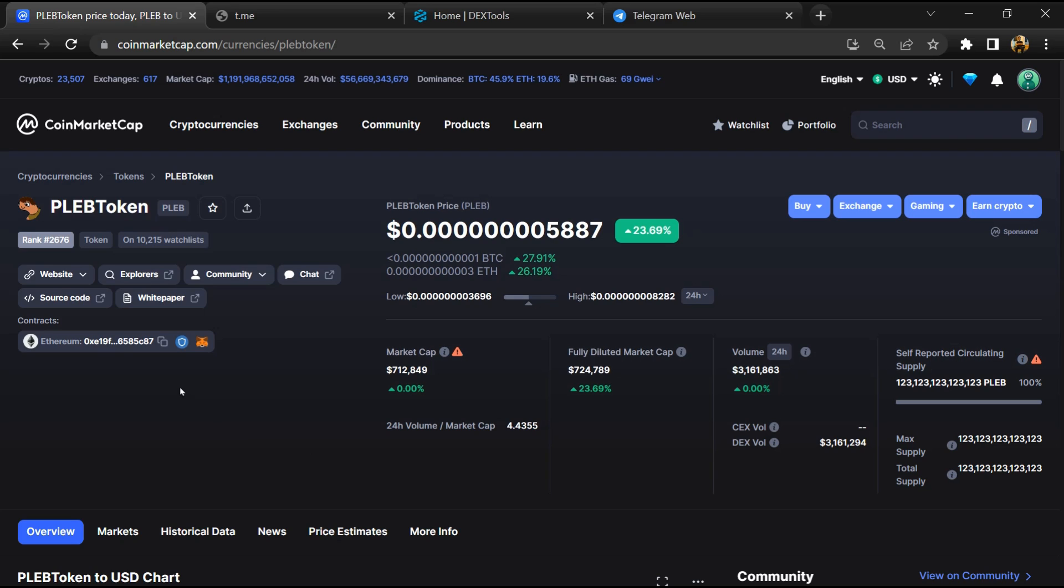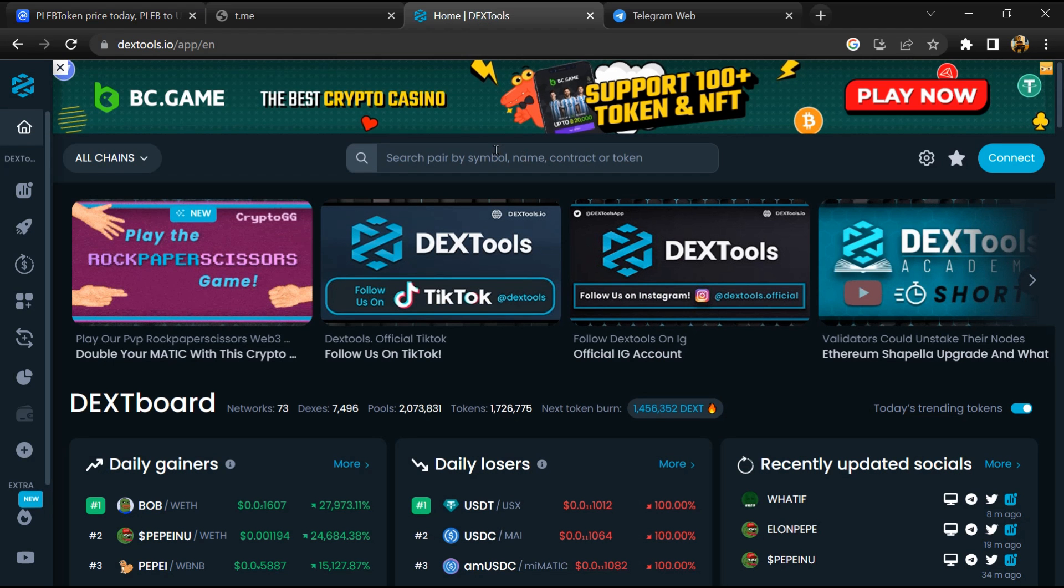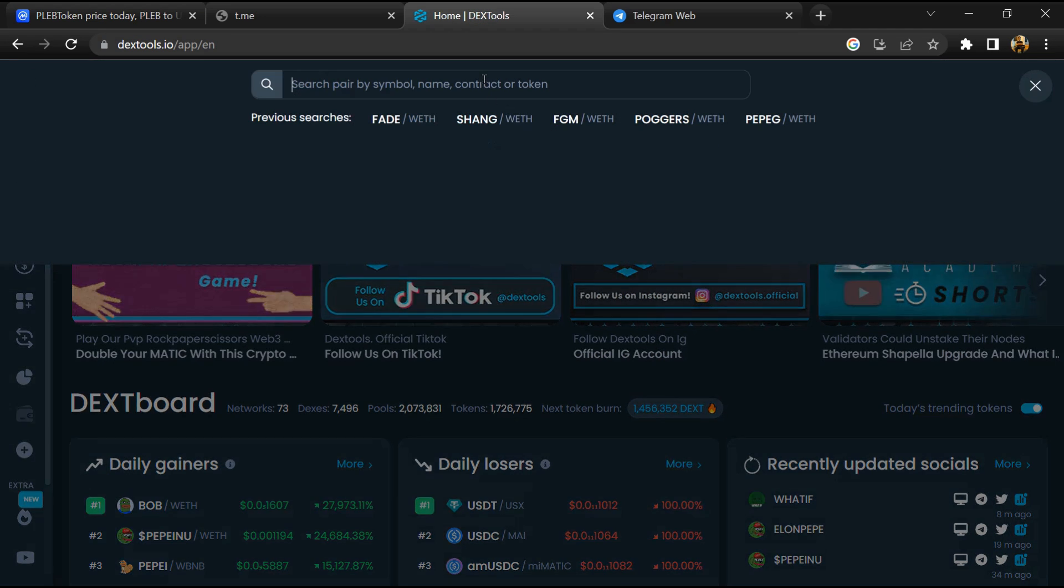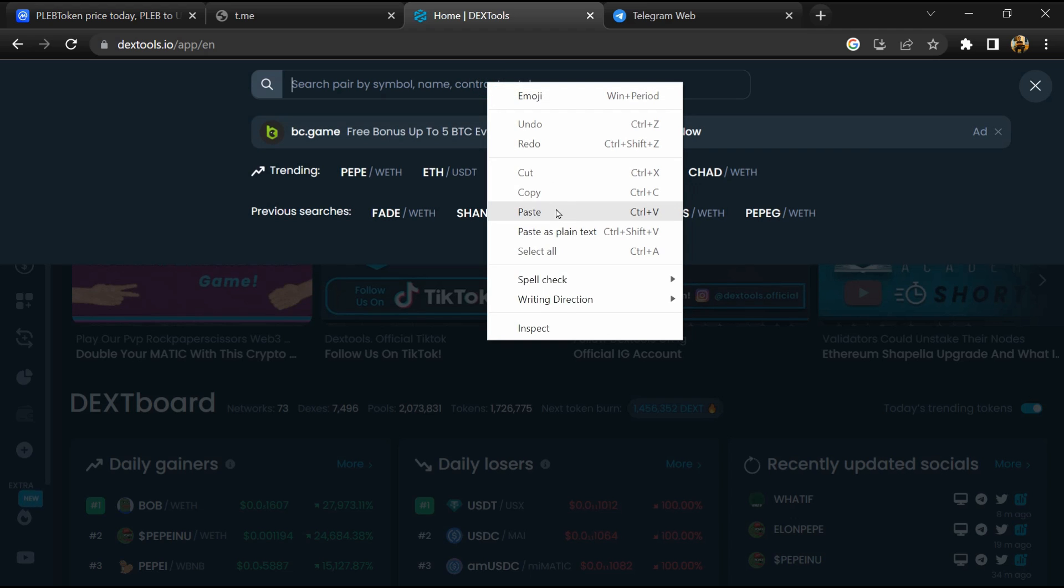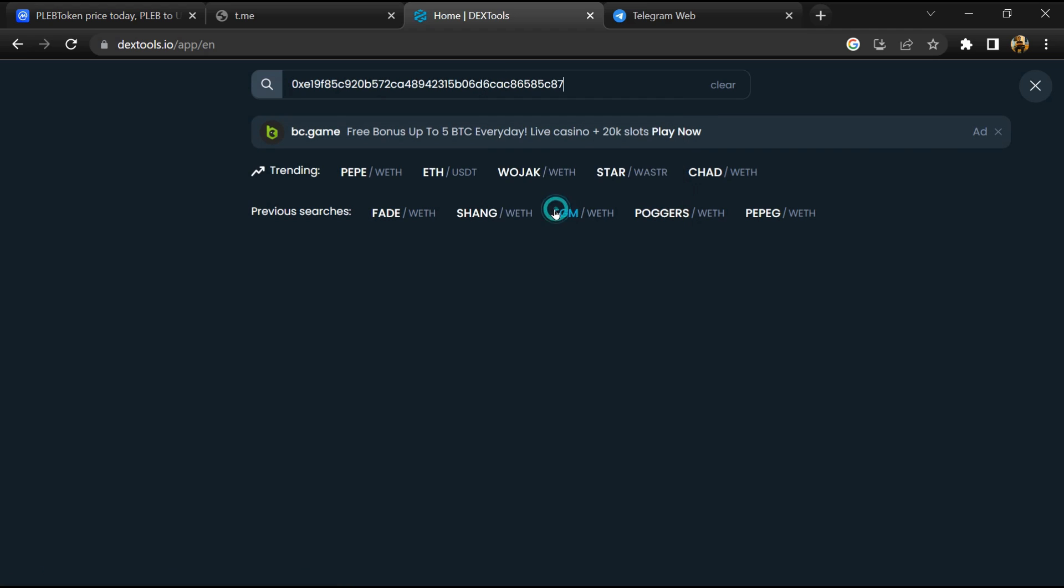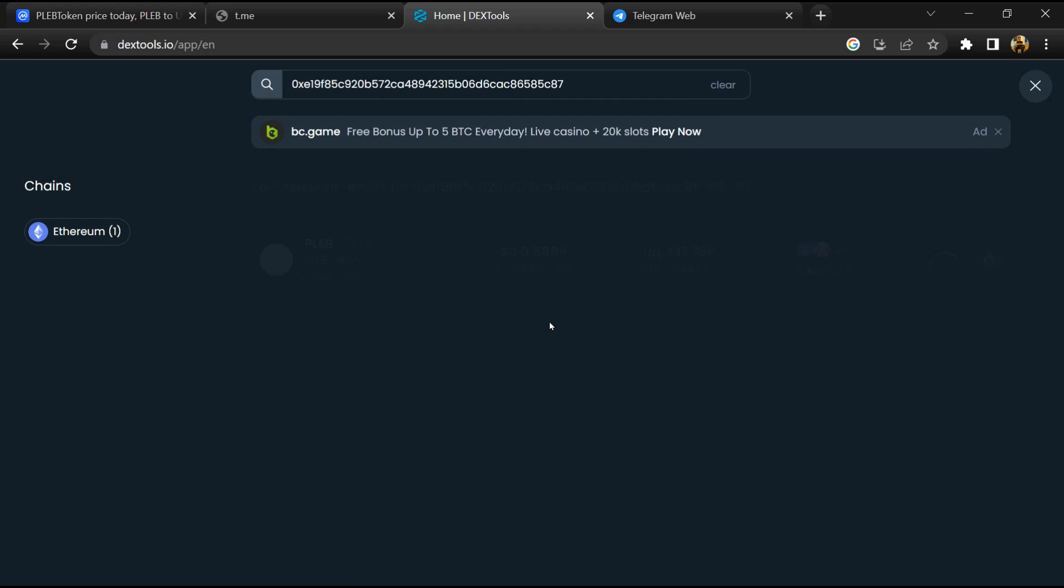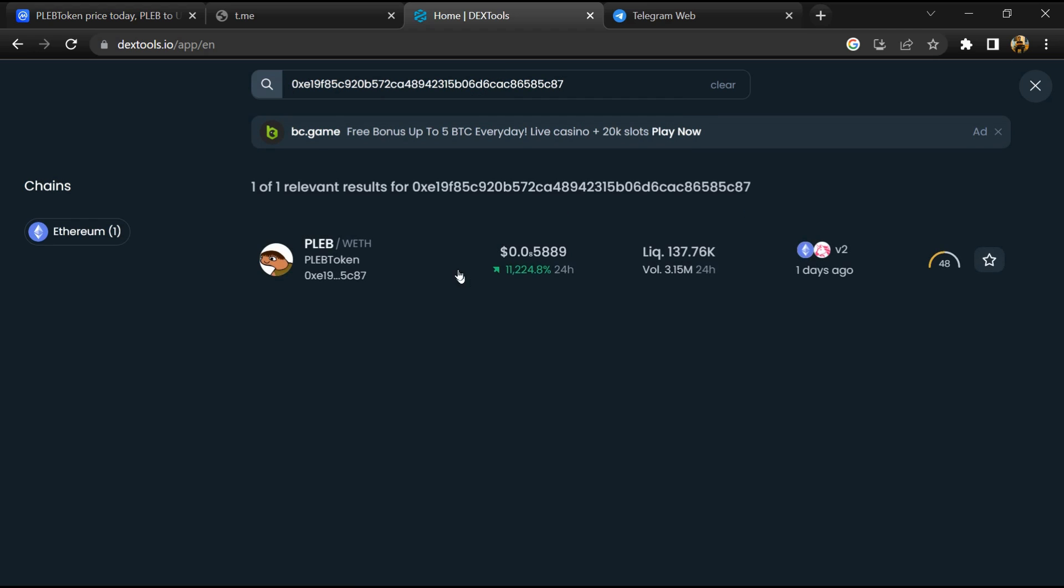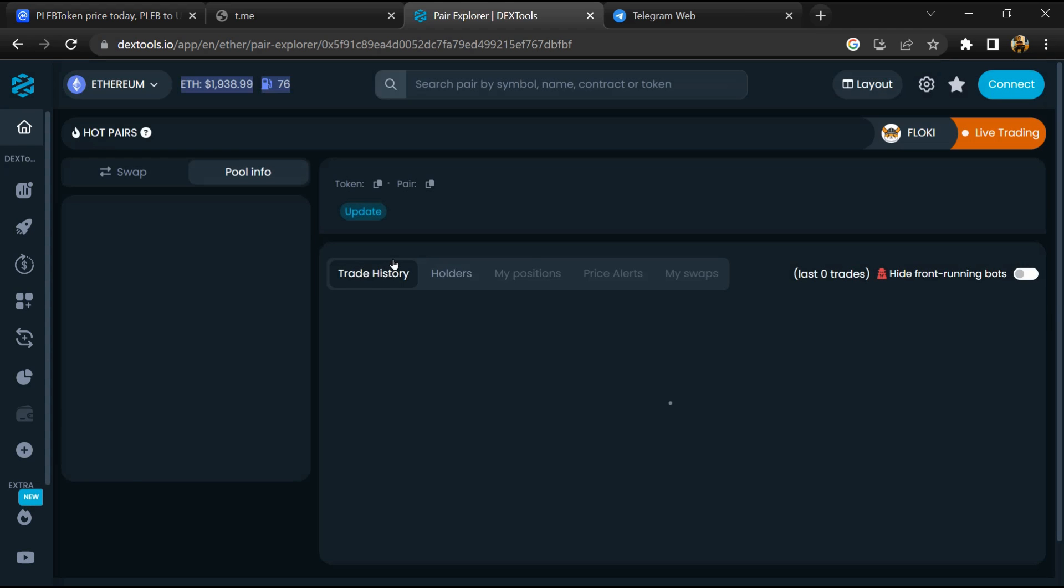Copy this address. After that, open DEX Tool and here you will paste the address. Then you will open this token.